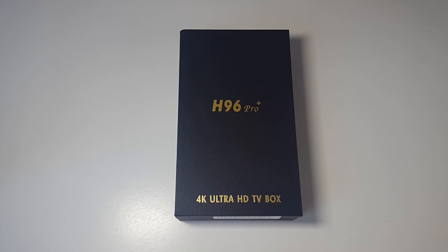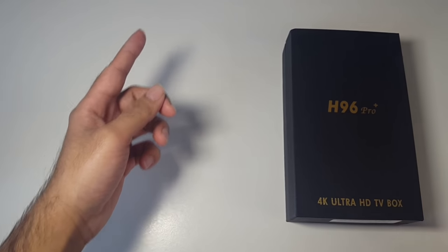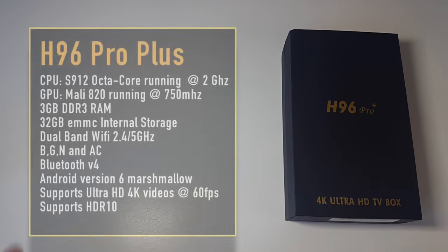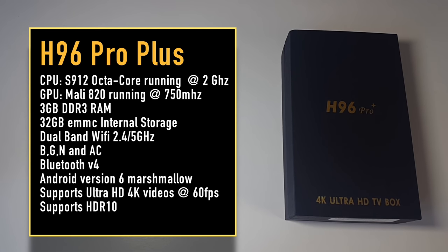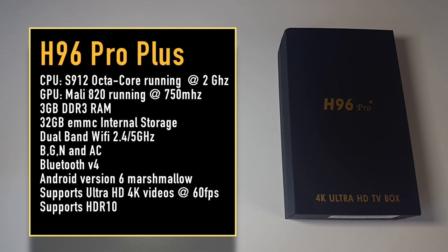So let's begin with the specs. I'll put the specs up on the screen so you guys can have a quick read. You've got the S912 octa-core CPU running at 2 gigahertz. The GPU is a Mali 820 running at 750 megahertz.